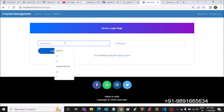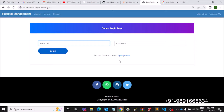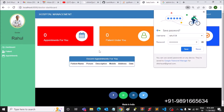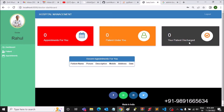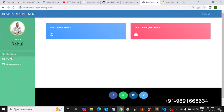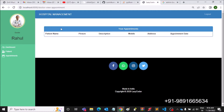Let's log out and see whether the doctor can now log in. We go to login and enter the credentials — Rahul126 and Rahul126. Now Rahul is able to log in. Appointments for you: zero, patients under you: zero, discharged patients: zero. This is what is currently reflected in Rahul's dashboard.